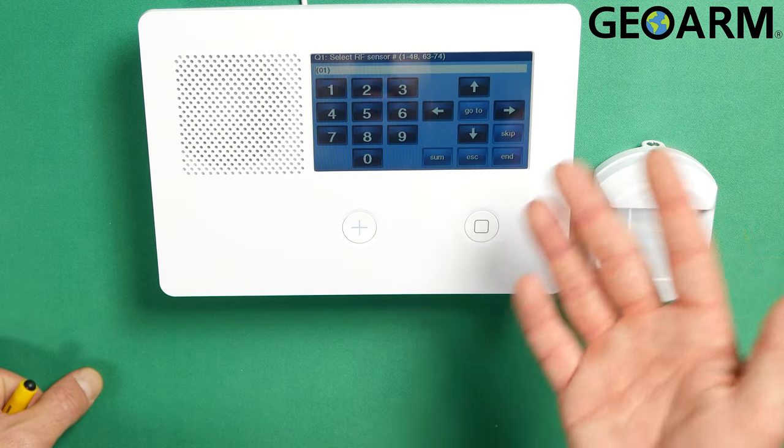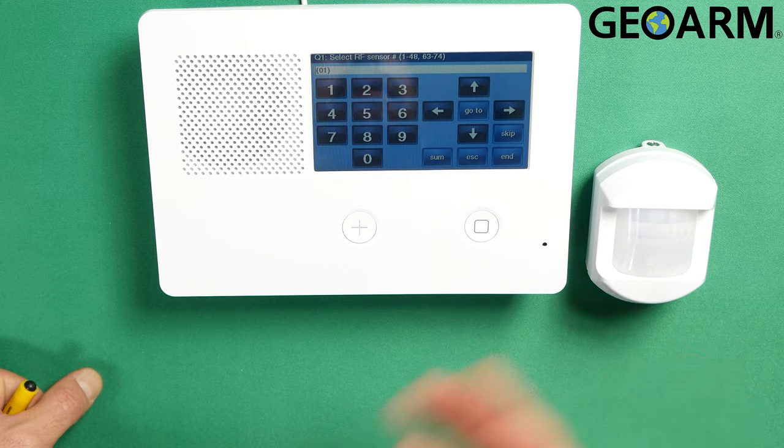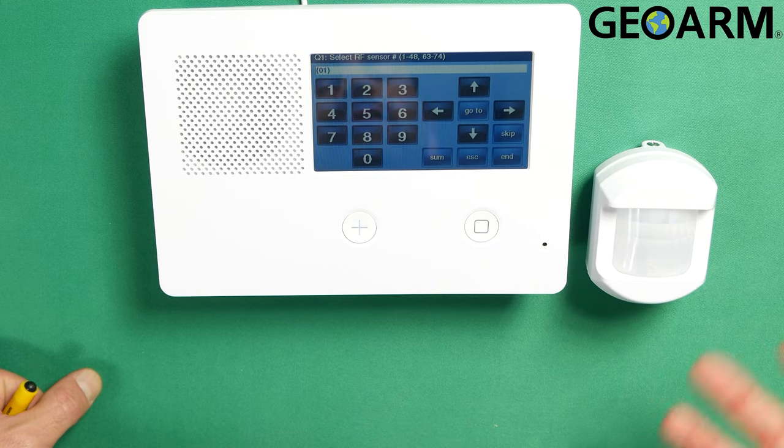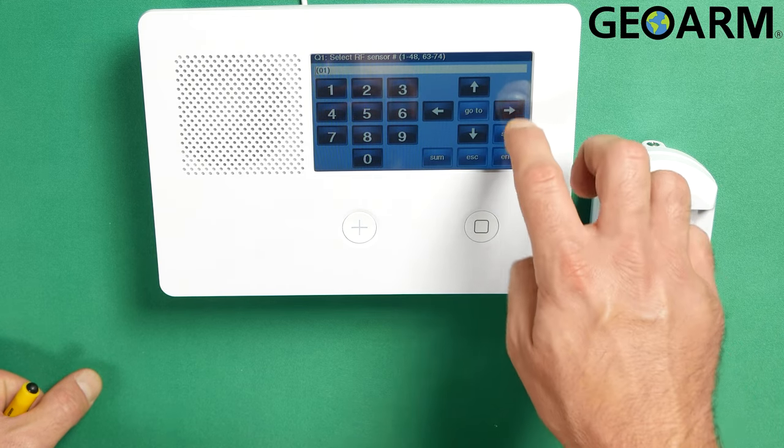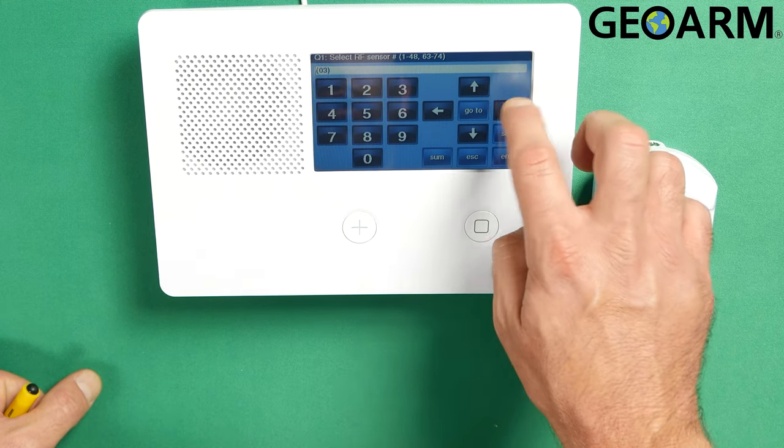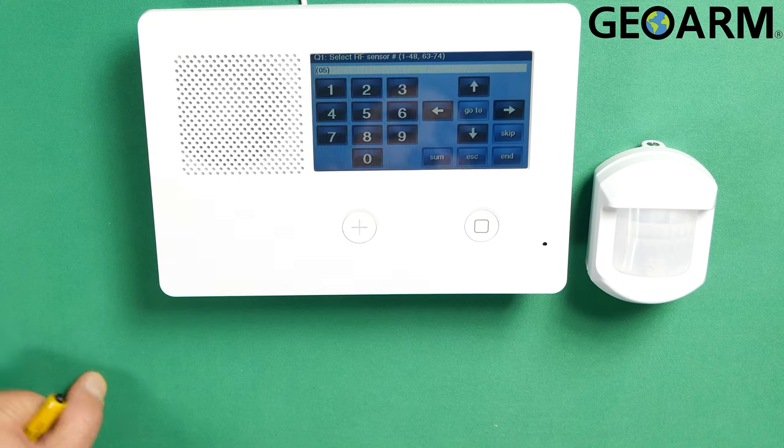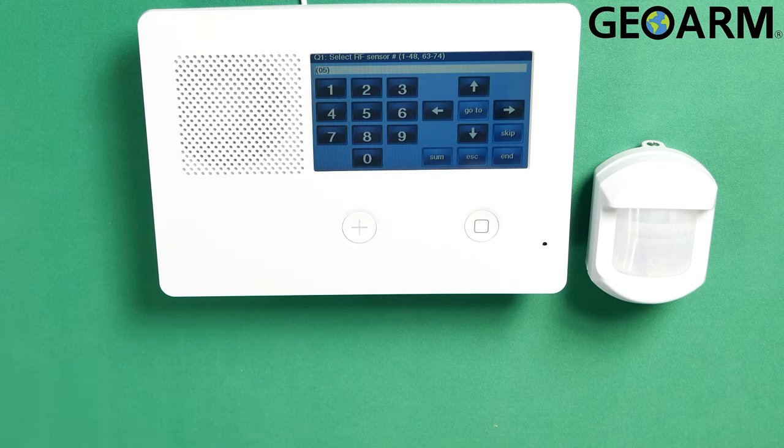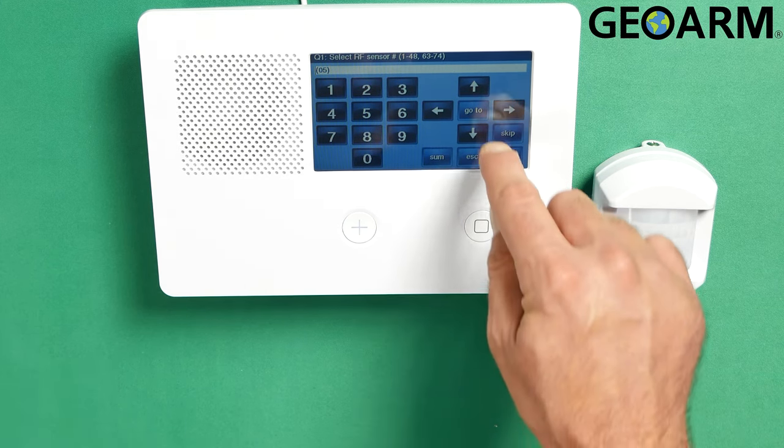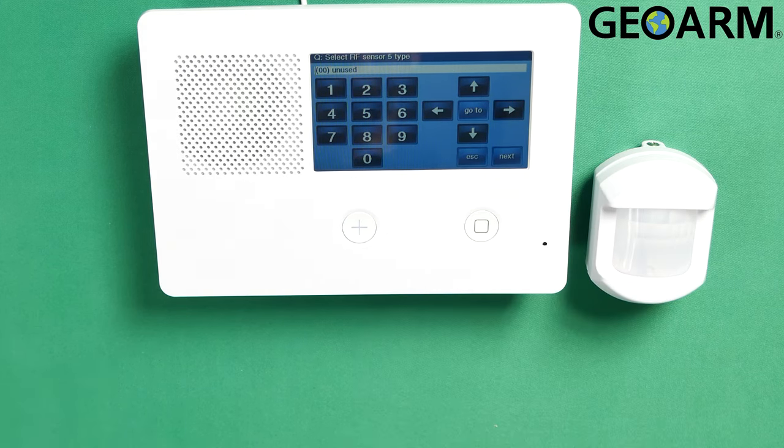My first available is zone 1. I'm not going to program it there because that's just too easy, so I'll scroll over. We'll go to zone 5. So you press the right arrow until you get to zone 5, and then you press the down arrow.